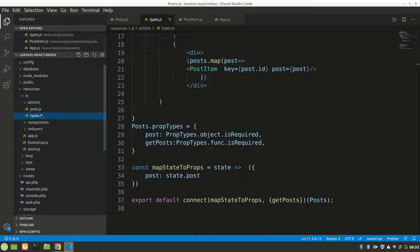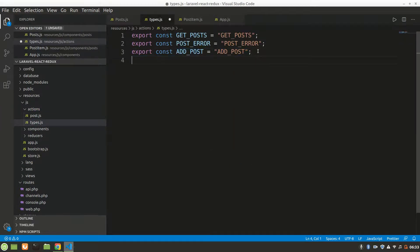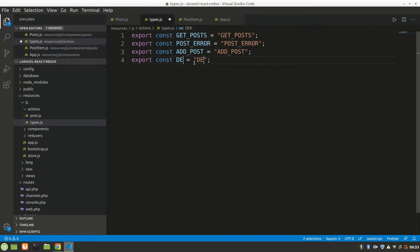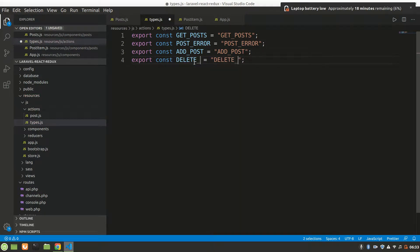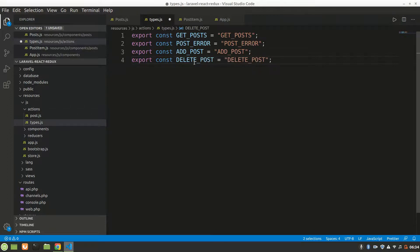In actions, let's register one type — we'll say DELETE_POST. That's the action type, all capitals: DELETE_POST.